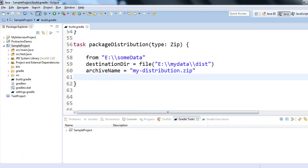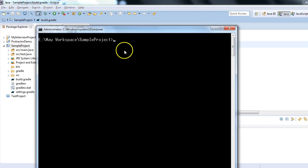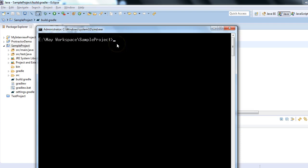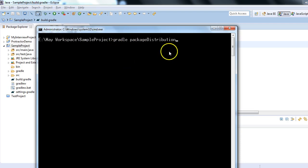you a quick execution of the same. Let me copy this task packageDistribution. From command line I'll show - just go to the project location and type the command gradle and the task name is packageDistribution.